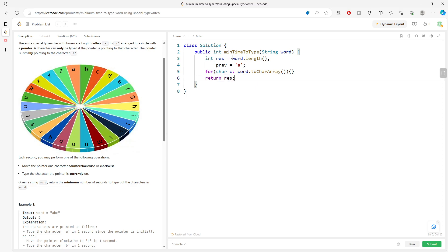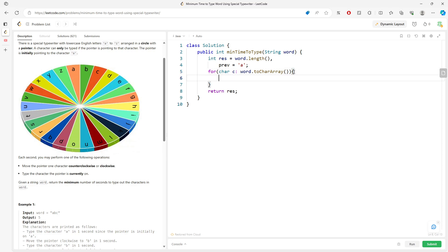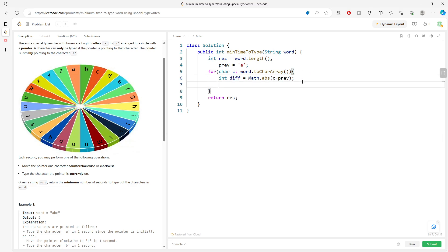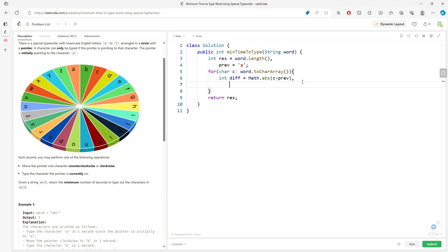Let's look at this. So I'm going to say the div is going to be the absolute value between C minus previous. It has to be a positive number. At least in this scenario, I don't care if it's counterclockwise or clockwise. I know it's one of them. The other direction is going to be 26 minus the div.